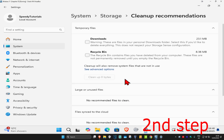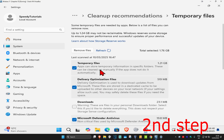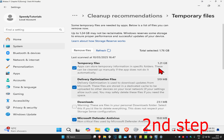Scroll up and click on 'See Advanced Options'. Once you're on this page, it will show you a list of temporary files you can remove right now, along with how much space will be cleared up.